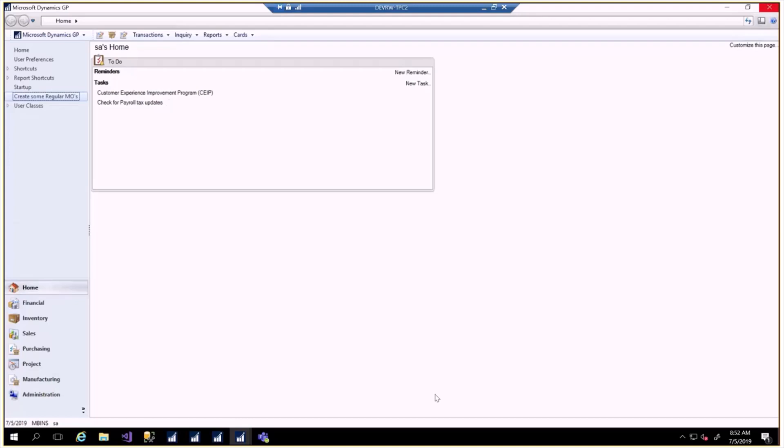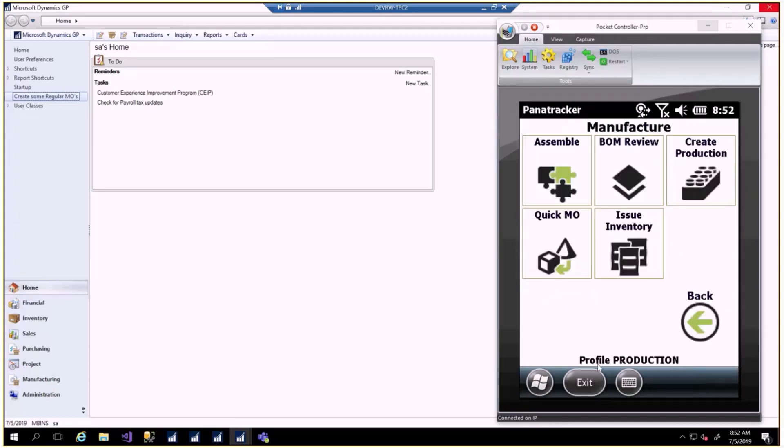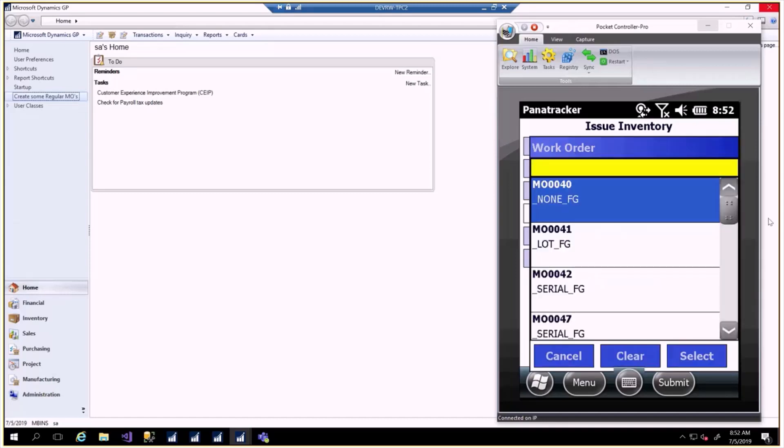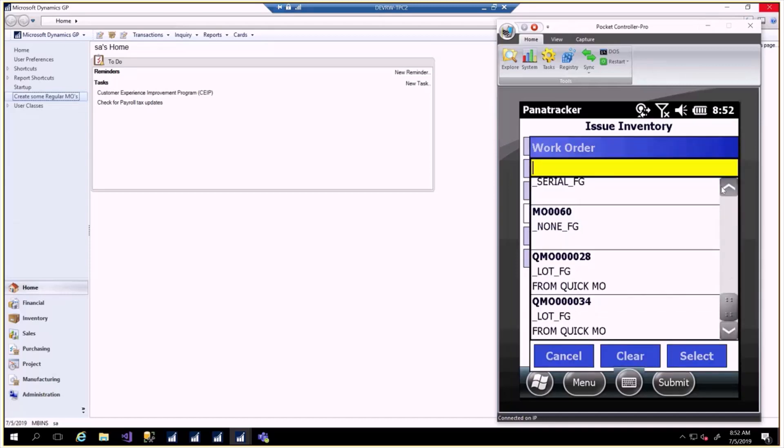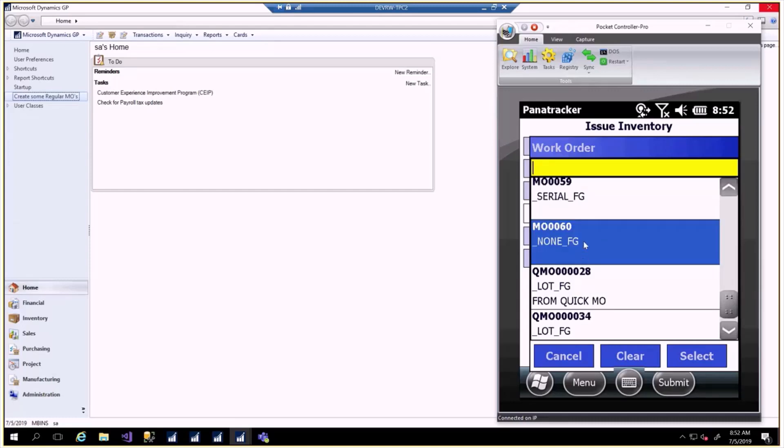Once we have a regular MO in the system, we can do issue transactions. That's what we're going to show today with PanaTracker. We go back to our menu and into the issue inventory screen. In here you can pick from any of the regular MOs or quick MOs in the system, but you would not typically issue a quick MO because that is a backflushed operation.